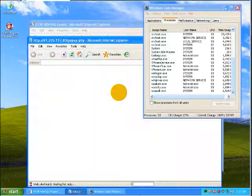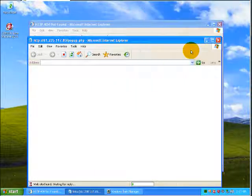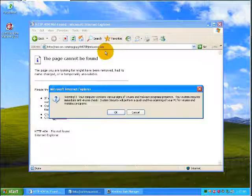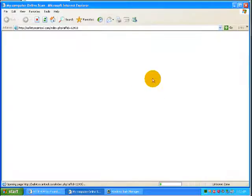That one doesn't work apparently. Let's try the next one here. Well, that's a pop-up.